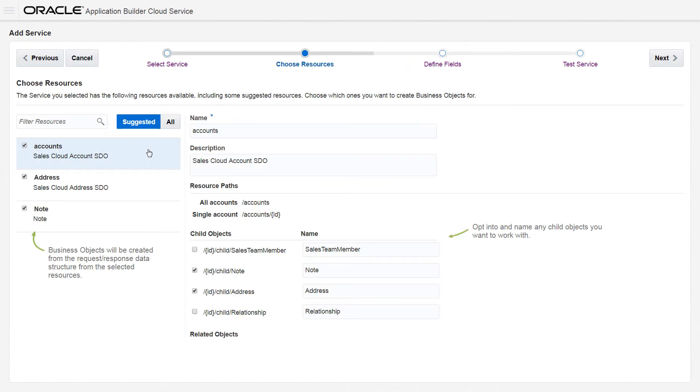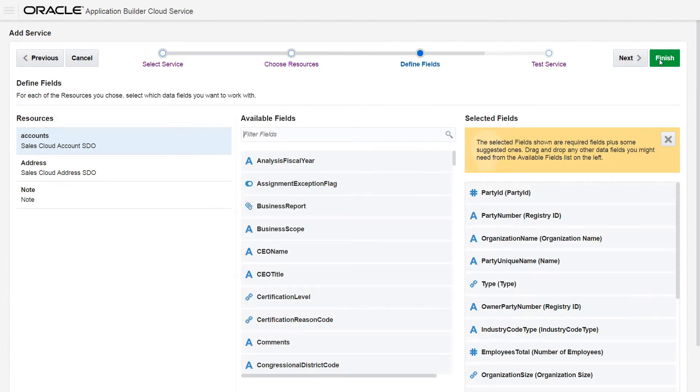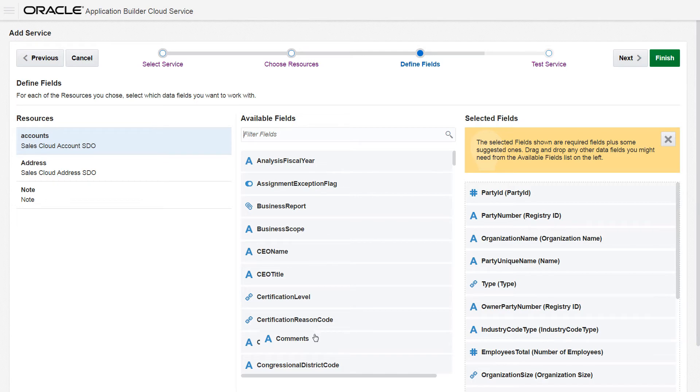You create business objects by selecting which service resources you want to use. Optimize the business objects and child objects by selecting only the resources and fields that you really want and removing the fields that you do not think you will use.